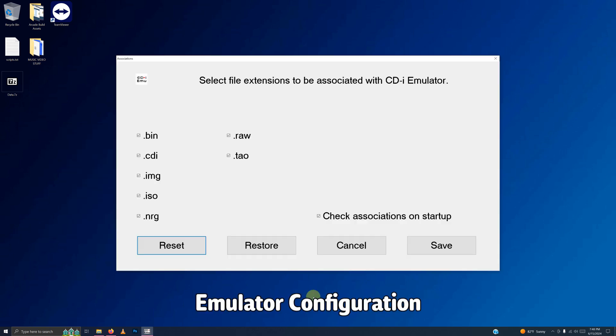When you first open up CDI-EMU, you may see this screen. If you do see this screen, uncheck everything but the .bin. That was the only ROM that I was able to get working on this emulator.